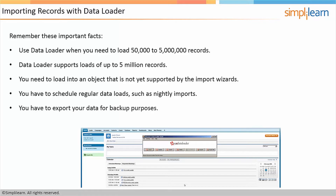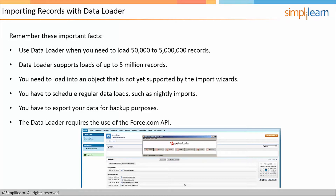You have to export your data for backup purposes. And the Data Loader does require the use of the Force.com API.